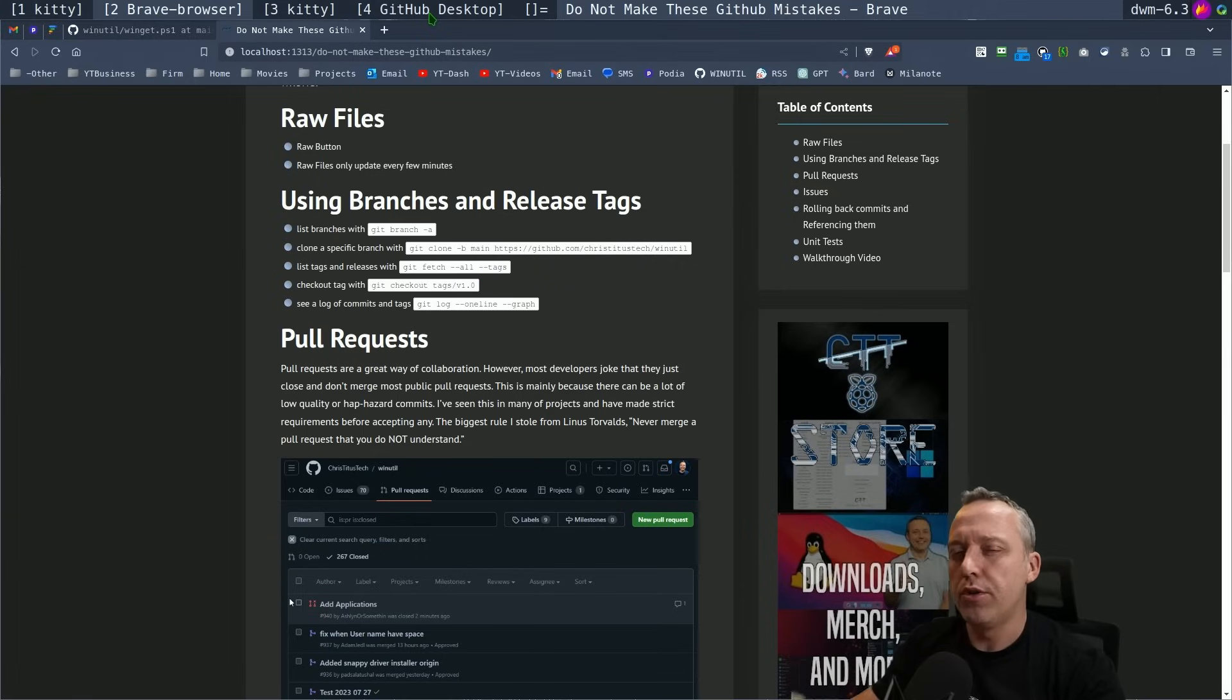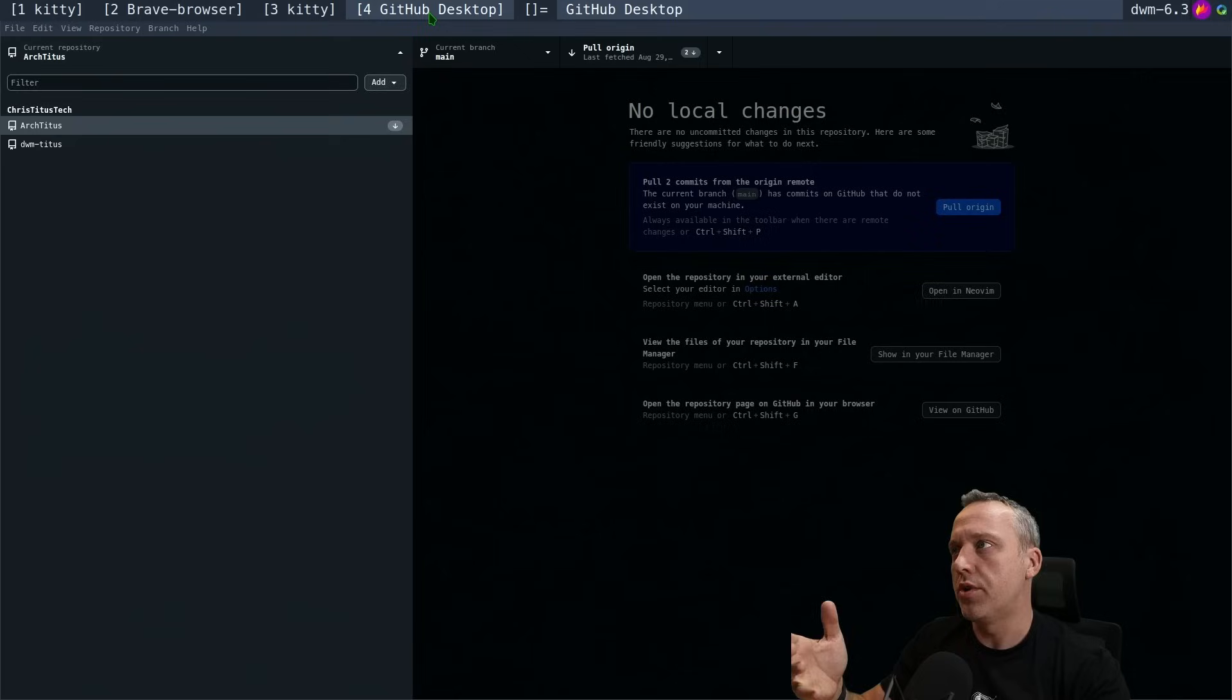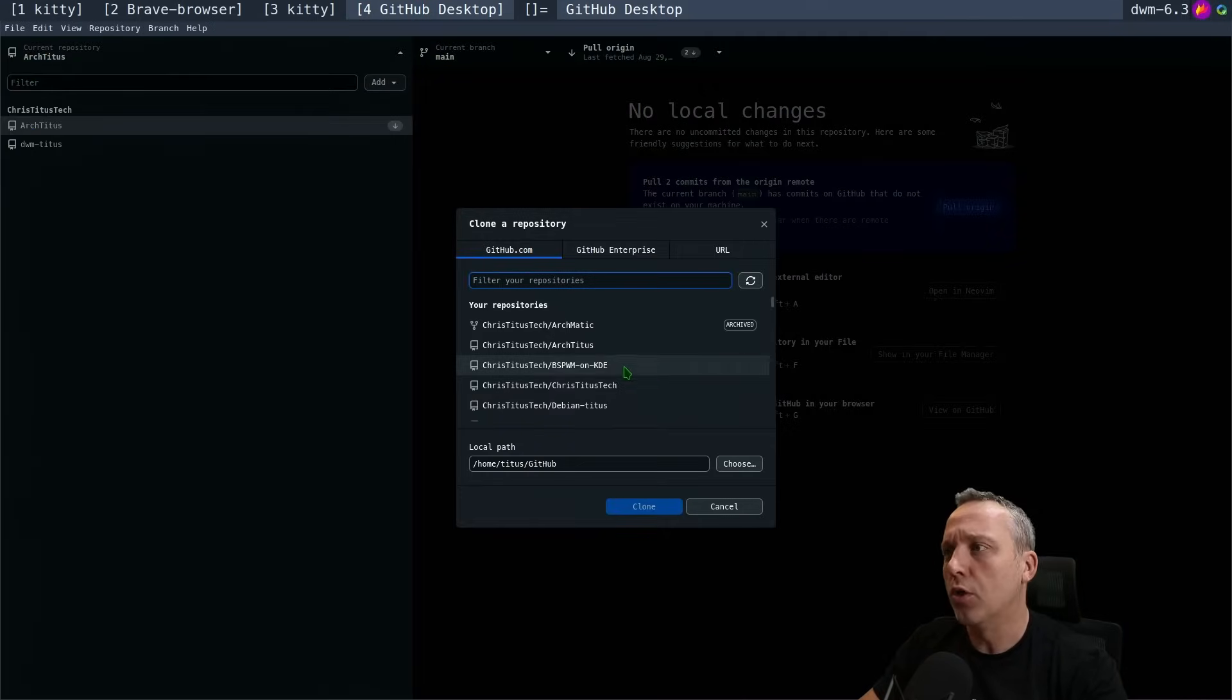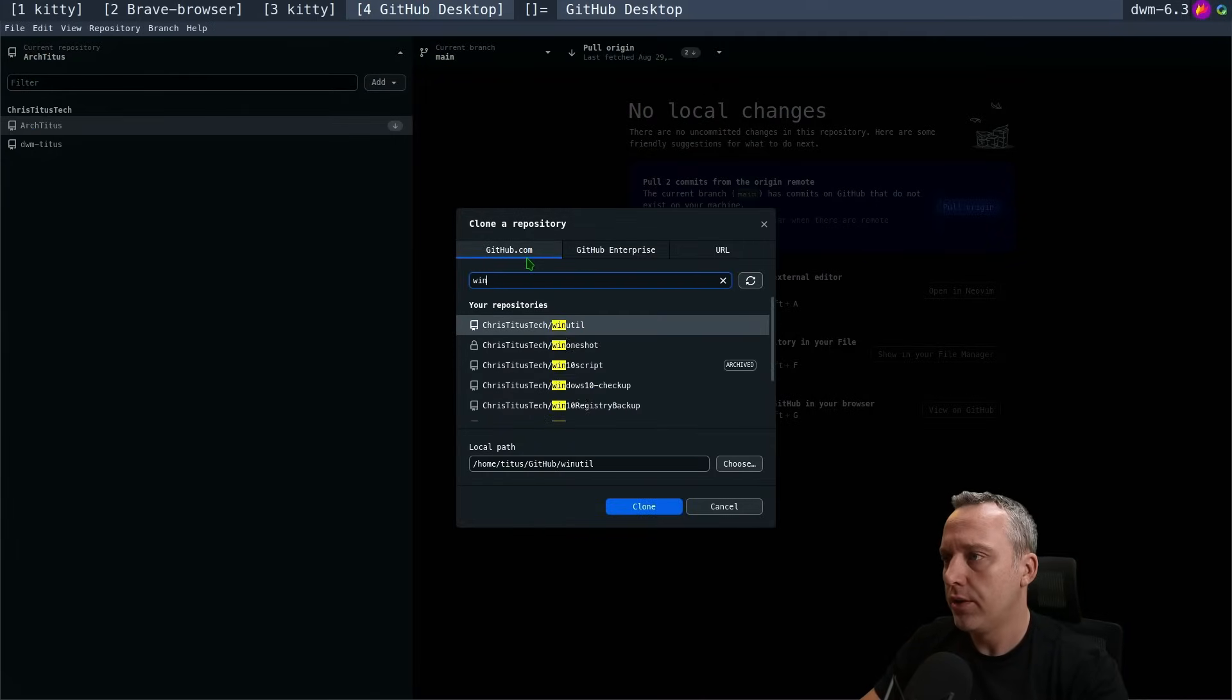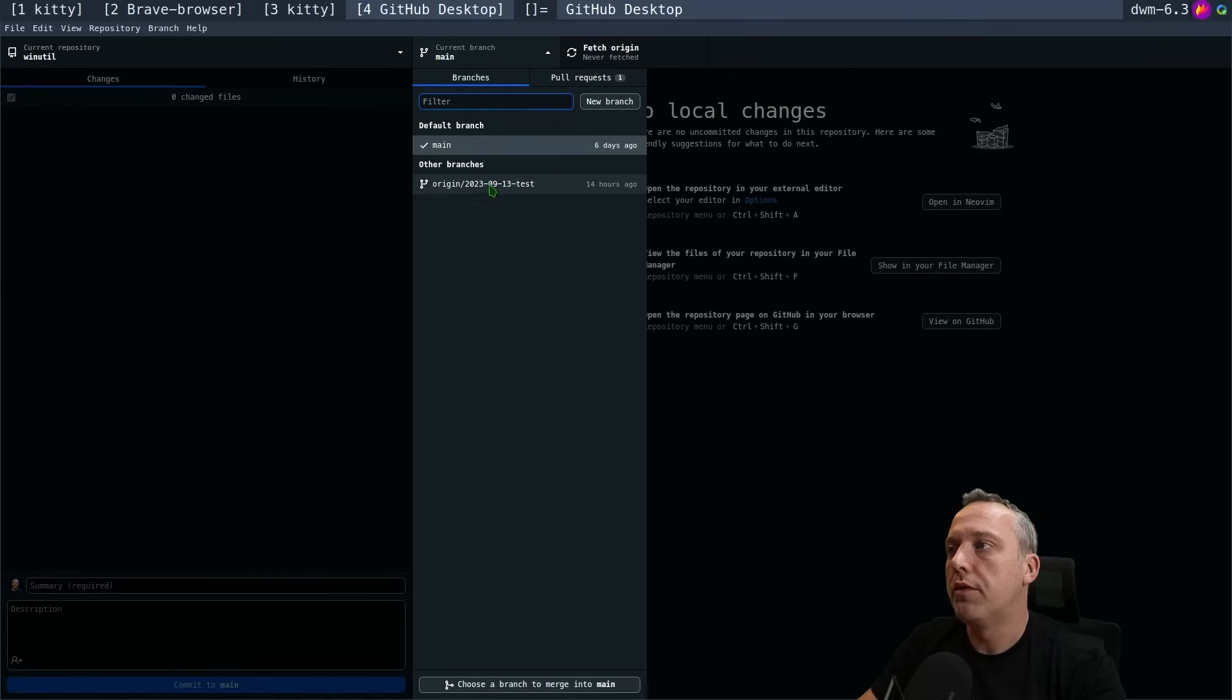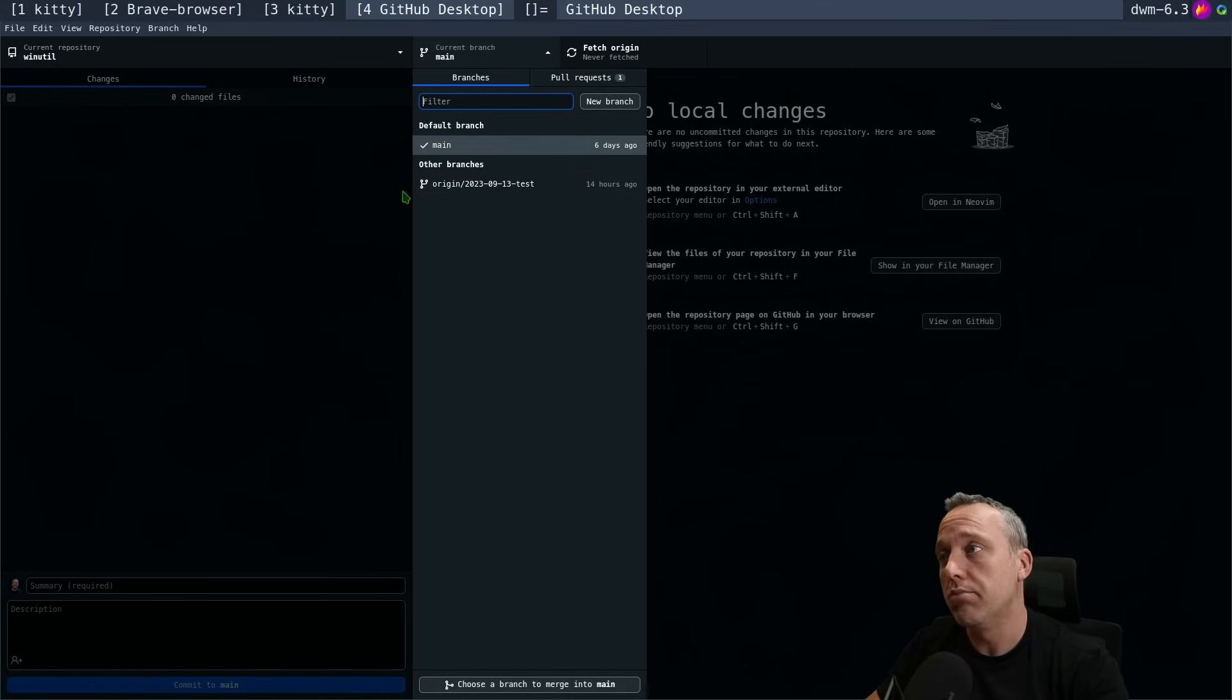An easier way to visualize this, especially when starting out, is using the GitHub desktop app. Let me just clone my most famous repository, we'll go Windows util. This has a couple different branches; typically there's a test branch going on and then there's the default main branch.